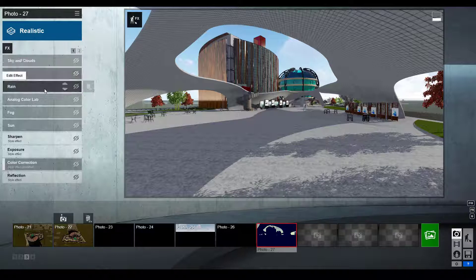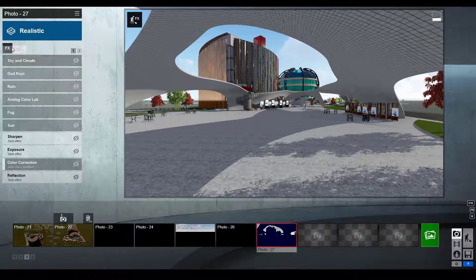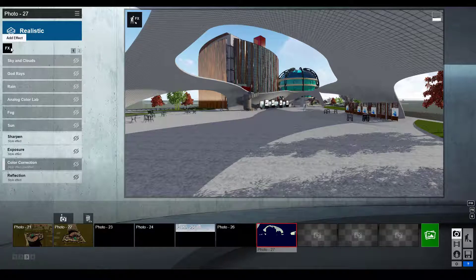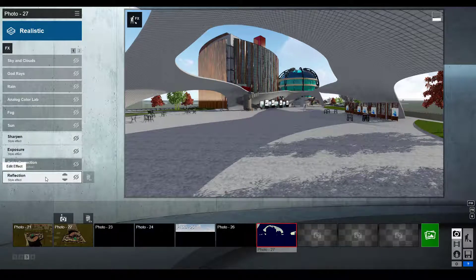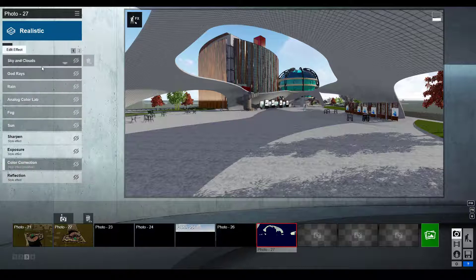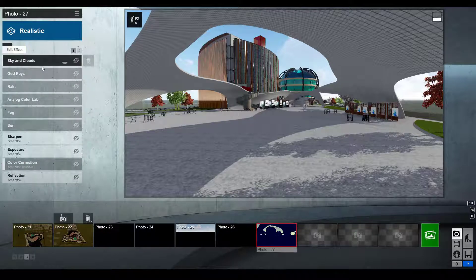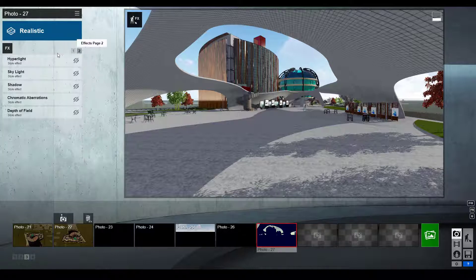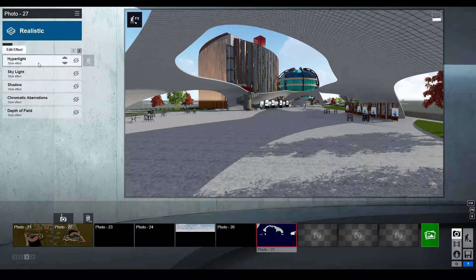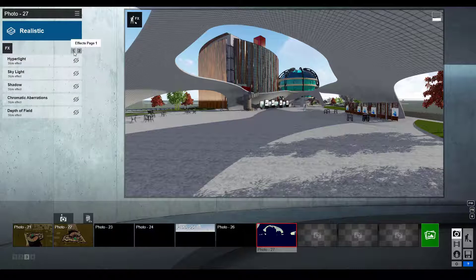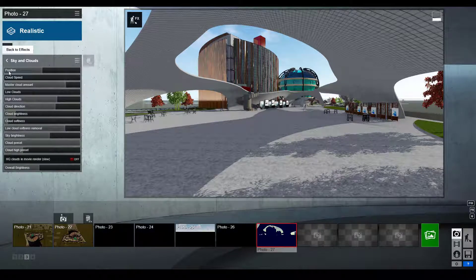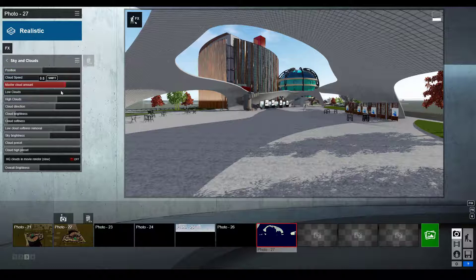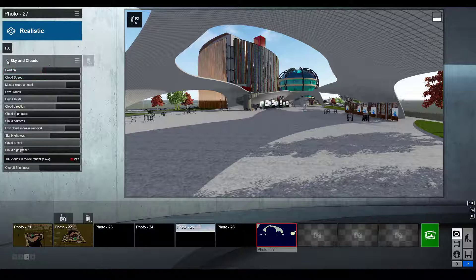You can see there are various options or various effects which I have added. You can use the 'add effect' icon right here and add these various effects. This depends and varies from image to image - you cannot say that this particular image which I have done using these effects will be good for the same image which you are having. You will have to do this on your own using trial and error method. Here we have the sky and clouds option, so I have played around with the position, the master cloud amount, high clouds, cloud direction - there are various options so you've got to explore this on your own.